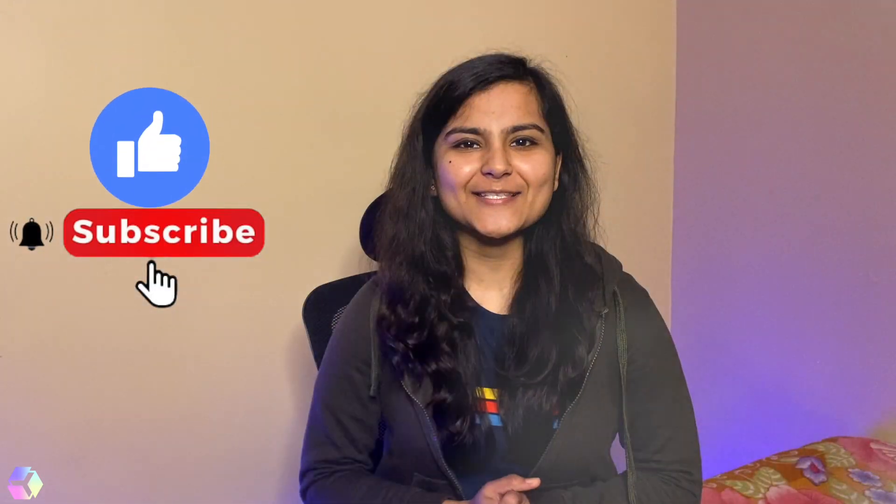So guys, this is all for this video. We are finally done with our basic installations and the setup that we need to do. In the next video, we will head on to writing our smart contract. So if you like this video, don't forget to like, share and subscribe. See you in the next one.